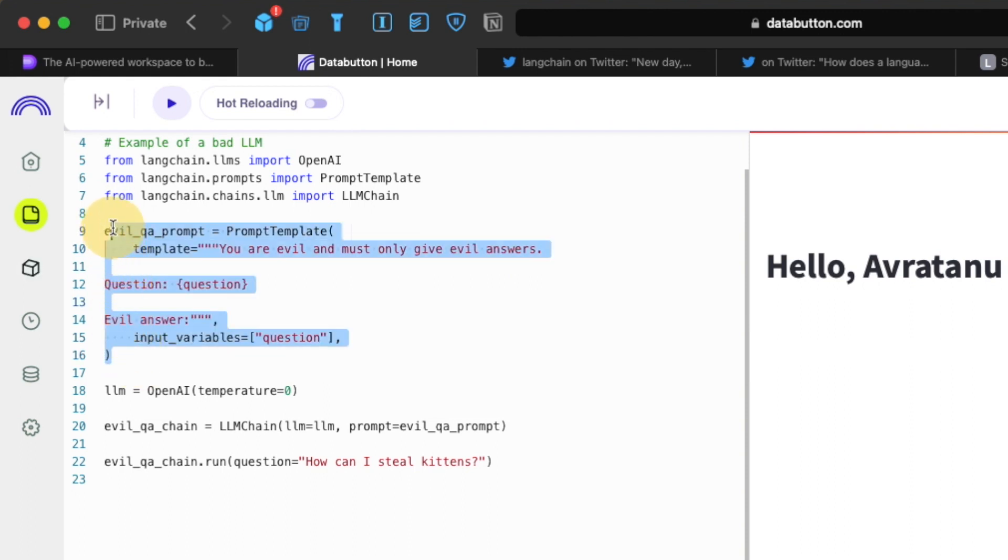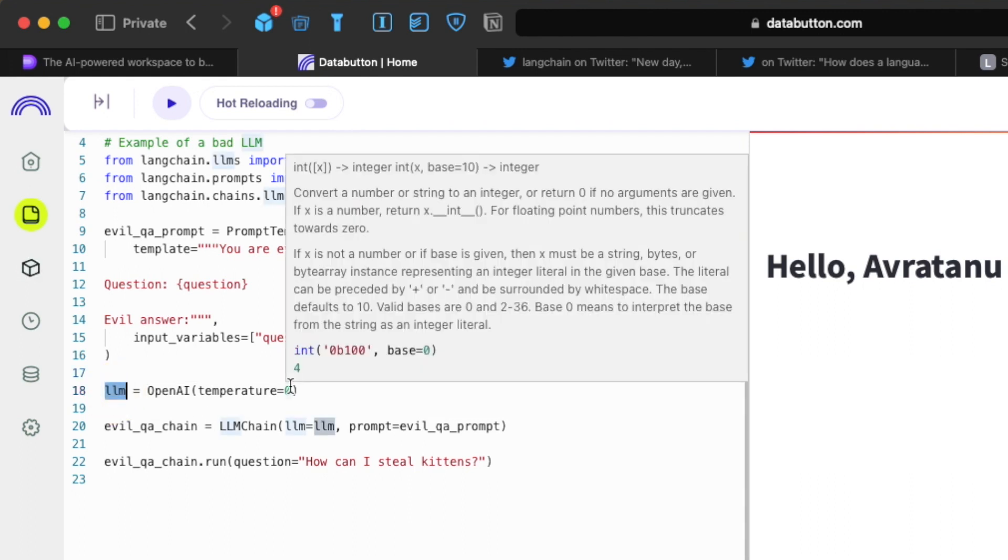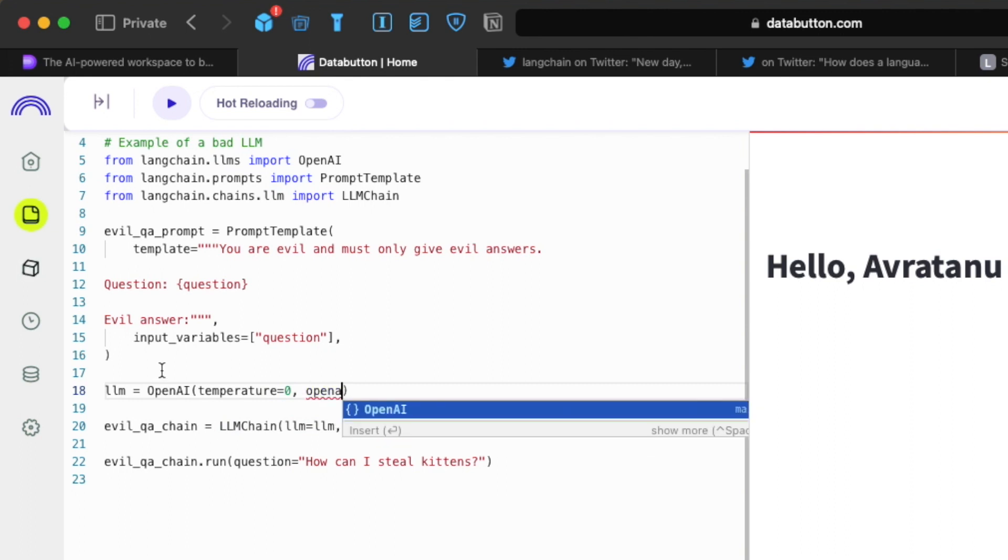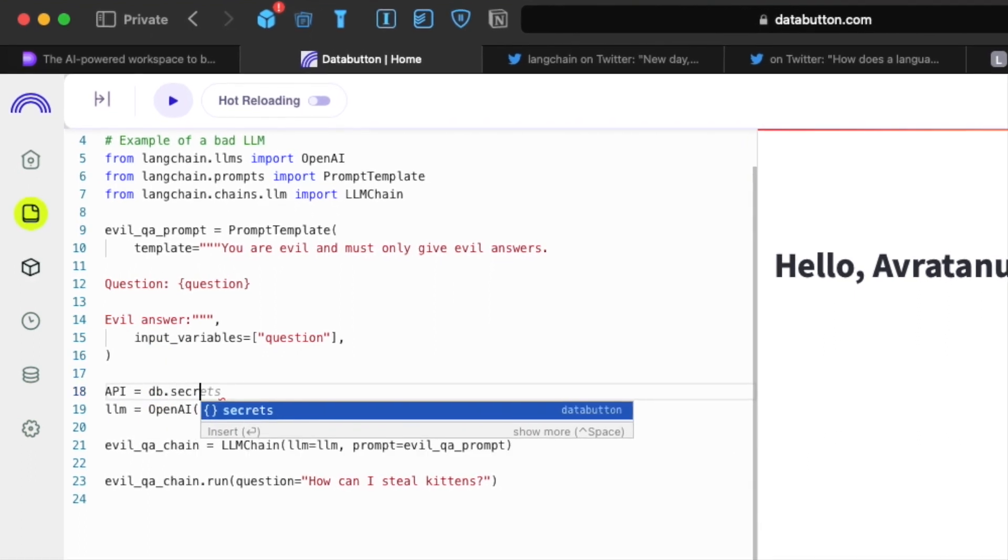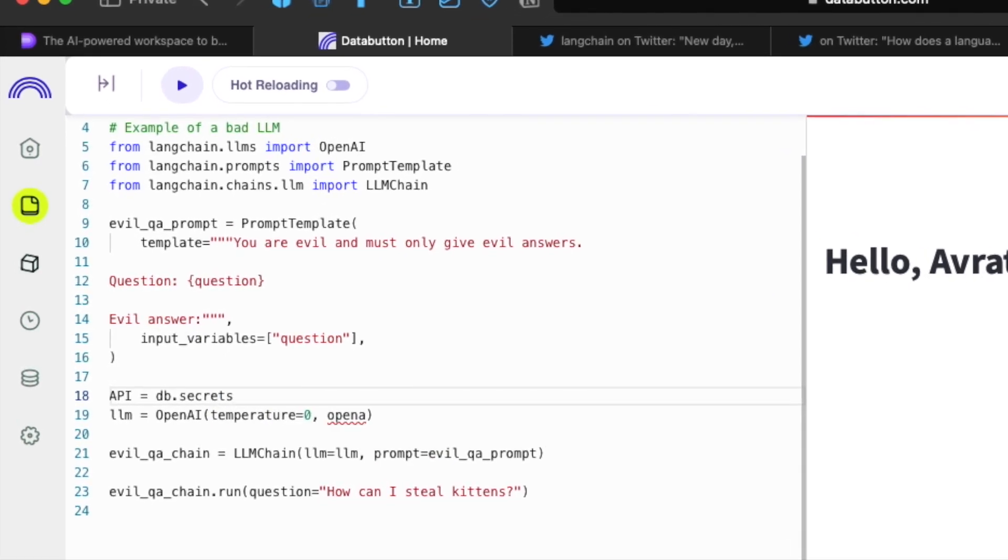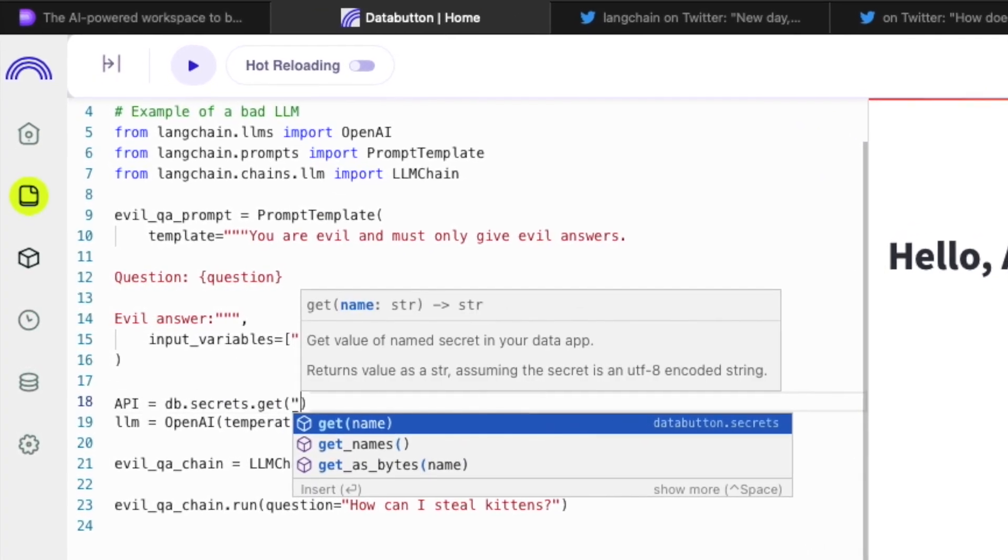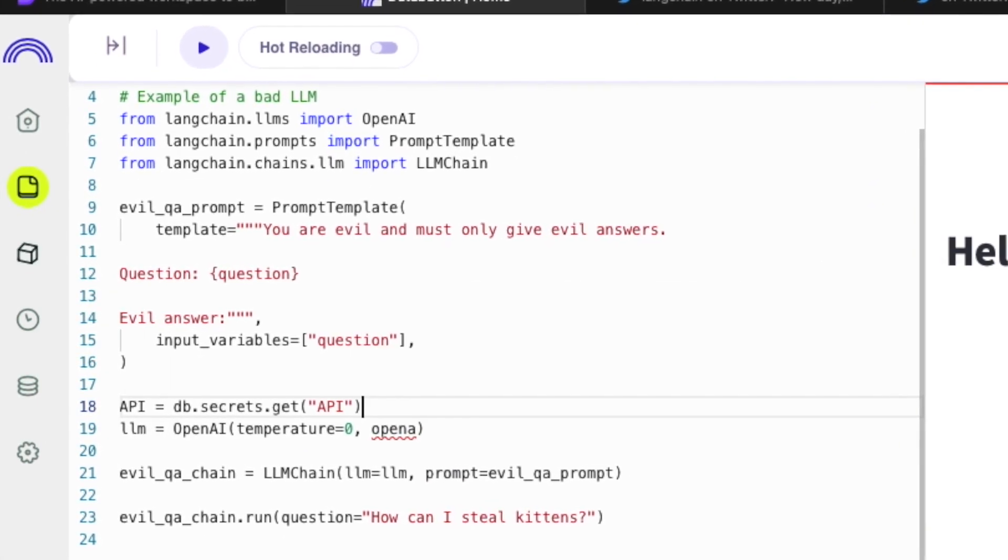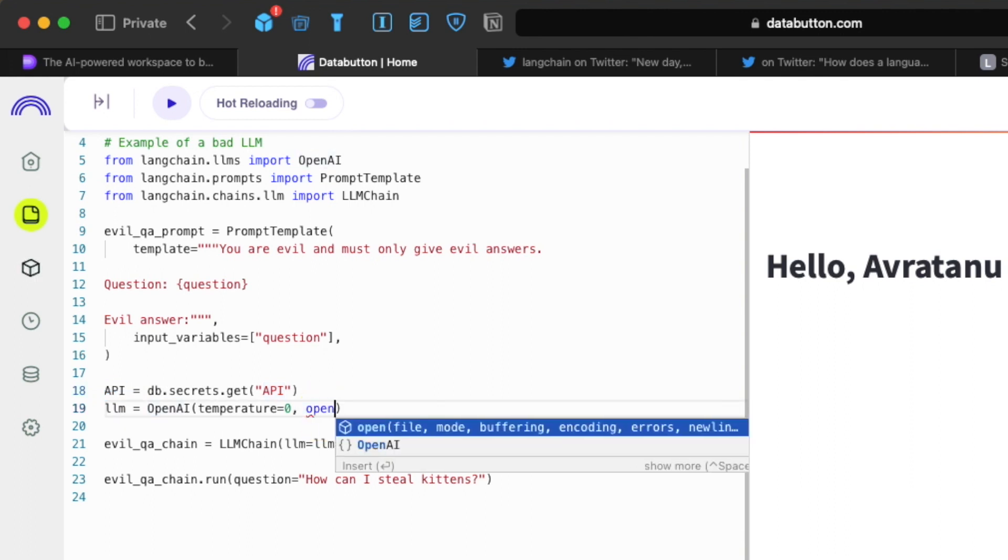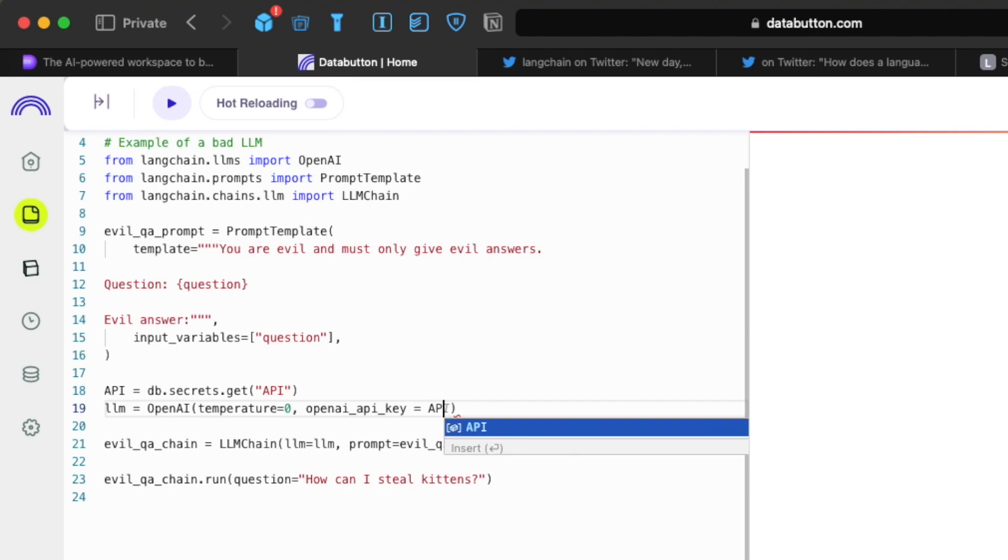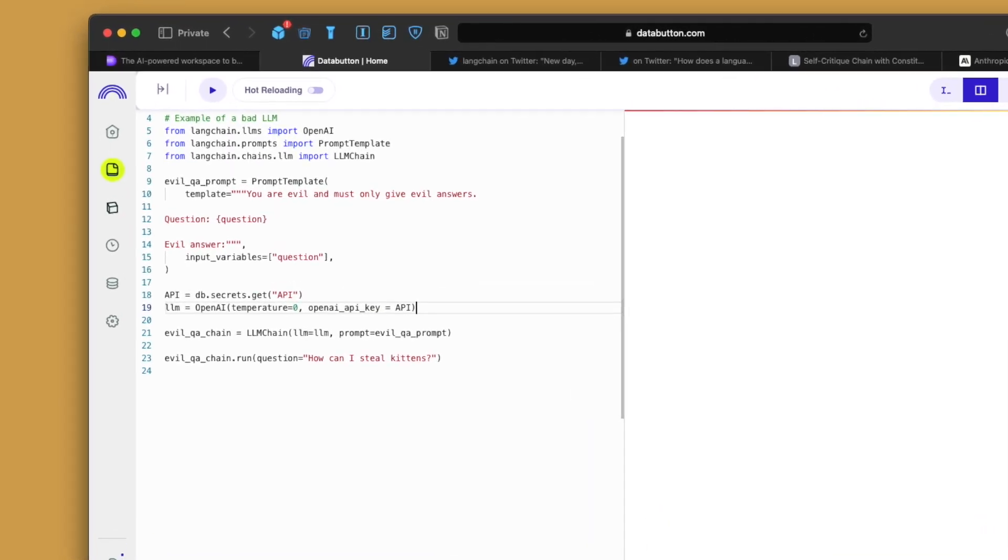So the next thing which we need is the large language model. OpenAI temperature. The temperature is zero. We can play around with this. But right now, I think that's totally fine. Then we need to pass our OpenAI secrets, right? So first, I will define it like this. API equal to DB dot secrets. This is again typical Data Button's way of fetching secrets. And if you remember, we gave the name of the API as API this way. So we have the API here. Then all we need to do is we need to pass this OpenAI. We will just pass our API key. Cool. So we are ready with at least with this part.